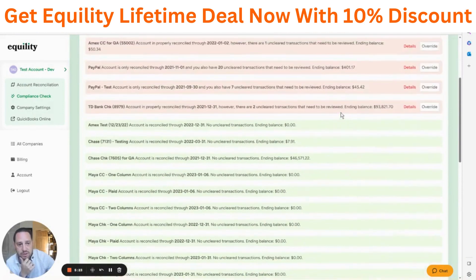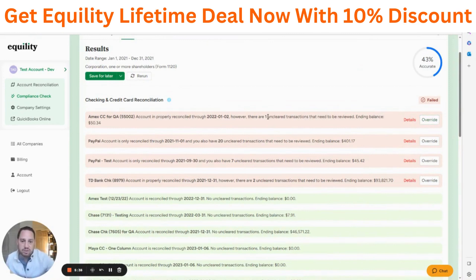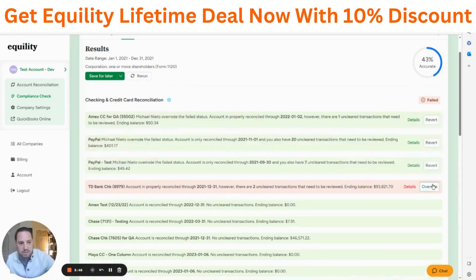One thing you can do is override a flag. For example, if the unclear transaction was a written check and per IRS guidelines it counts as an expense in the current year — since you shouldn't change the books of original entry — you can override it. We're also planning to add the ability to include details, show who overrode it, and maintain an audit trail. Overriding would increase your accuracy score.